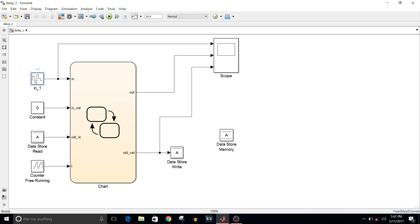In this model I have a repeating sequence stair block which provides the signal I want to delay, a constant value block which will be the initial value, a datastore read, a datastore write, and a datastore memory block. There is also a free-running counter which provides a counter output starting from zero, used to find out the time sample value.